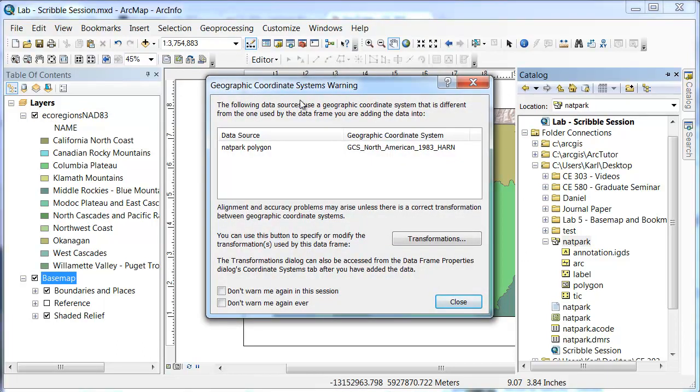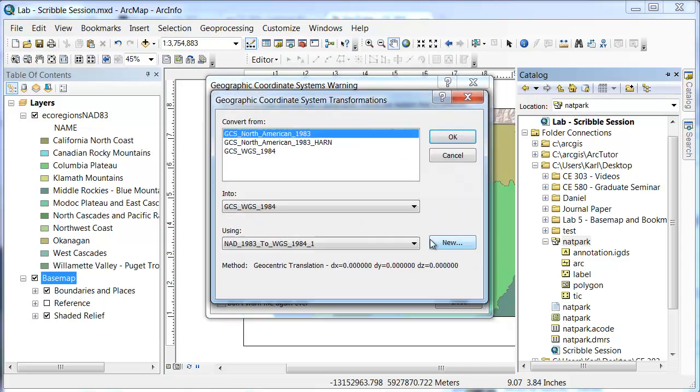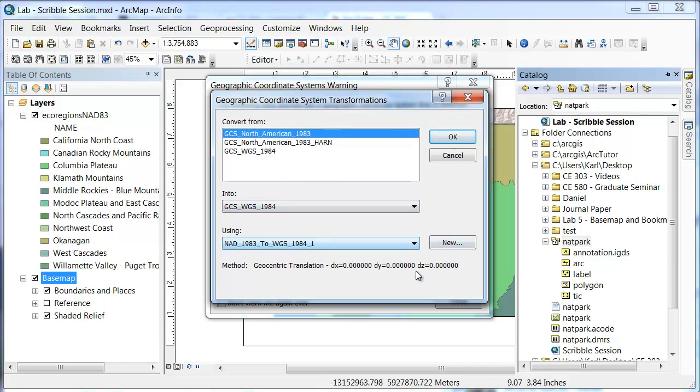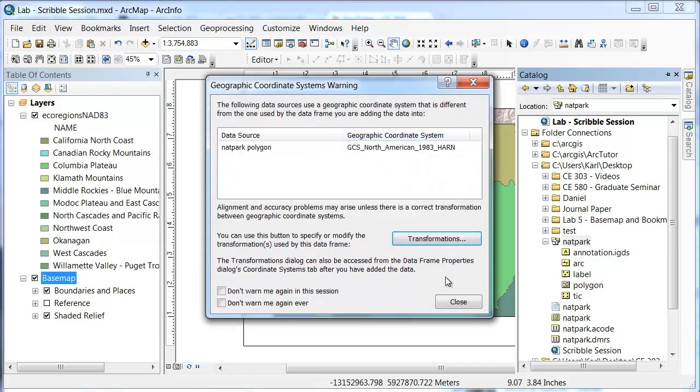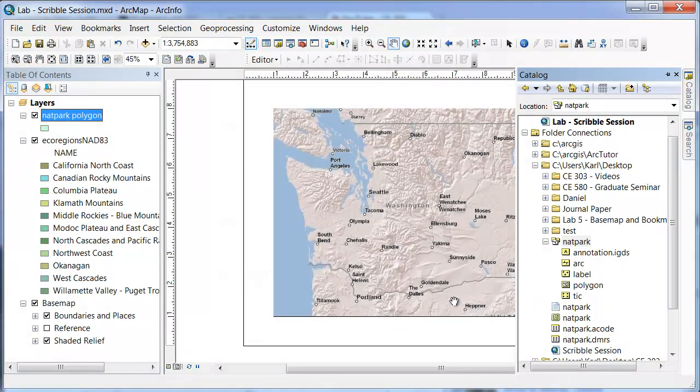You'll see this warning that comes up and this is because of the coordinate system that's used. There are different coordinate systems for this as we mentioned in class. For now, you can go in and you can change, convert from the North American to the current one which is this one here. And so if we just click OK, you can actually see down here that the transformation is zero. These two are exactly the same. But you can convert from one to another. Click OK and then close.